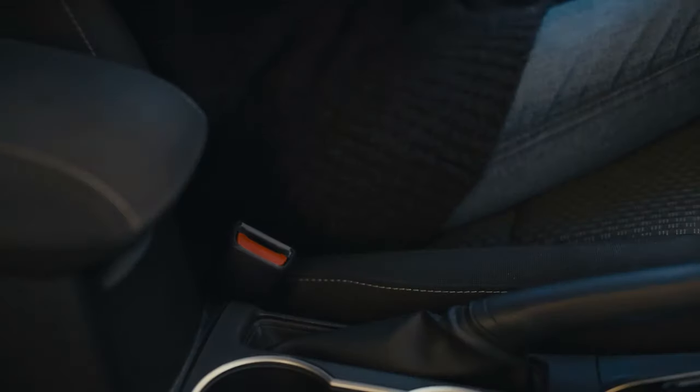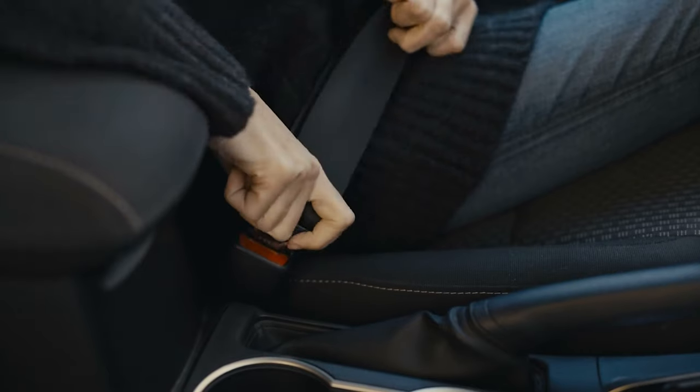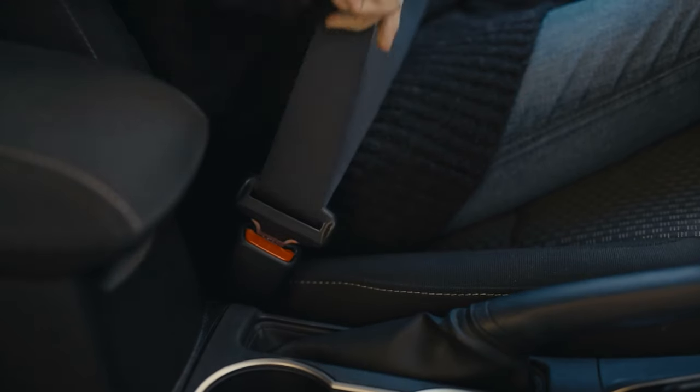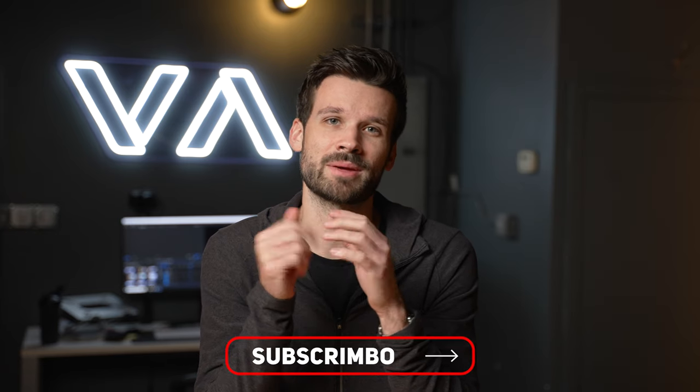If you're interested in this sort of content moving forward, be sure to subscribe. Thanks, guys.